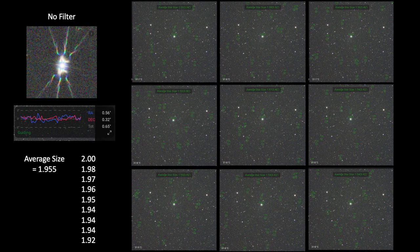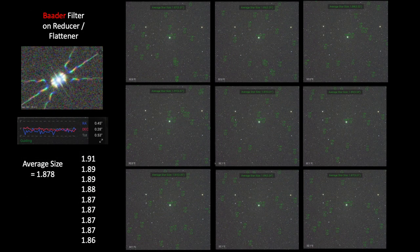Now let's look at the data using the Baader UV-IR cut filter attached to the reducer flattener upstream of the lens. The focus was the best I could achieve manually using a Bahtinov mask, and the guiding was fine. Nine consecutive images analyzed by the ASI Air Detect algorithm give an average star size of 1.878. This number makes intuitive sense if the filter is working, because it is lower than the no-filter data.